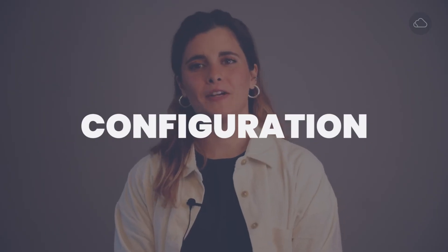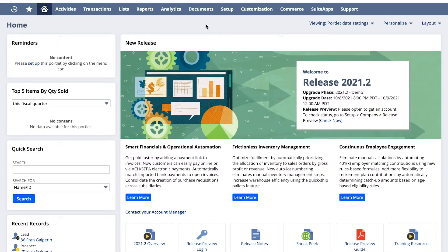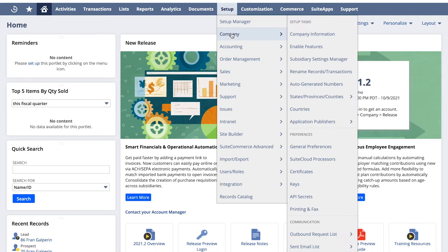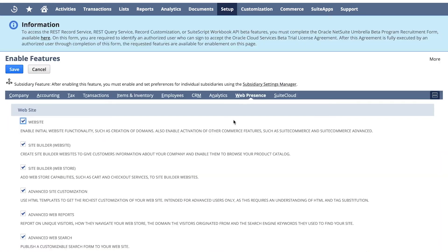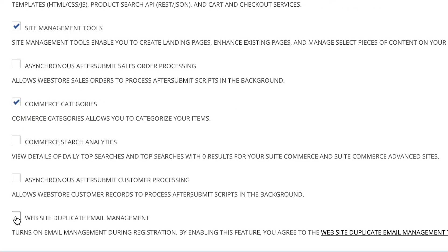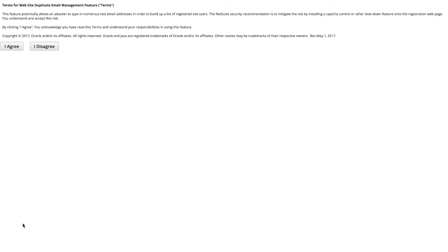To set up duplicate email management for your website, you need to enable the feature. Go to Setup > Company > Enable Features. On the Web Presence sub-tab, check the box next to the website duplicate email management, and finally agree to the Terms of Service. NetSuite will warn you about potential security risk, so read the warning carefully when enabling the feature.